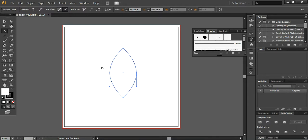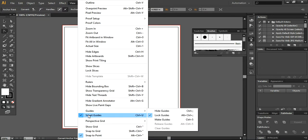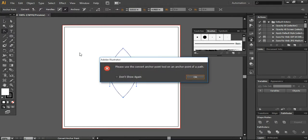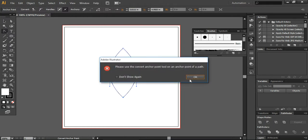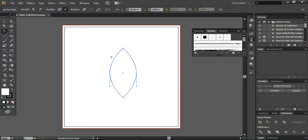Now the next thing is that before moving up to the next step, make sure that your smart guides are on. Make sure that it should be checked.